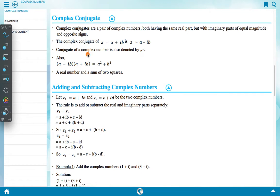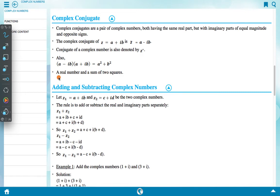The conjugate of a complex number is also denoted by Z bar. Notably, (a - ib)(a + ib) = a² + b², which is a real number — the sum of two squares.